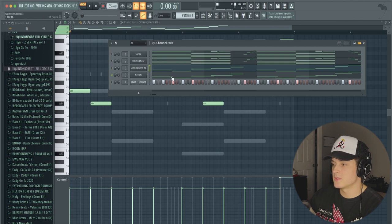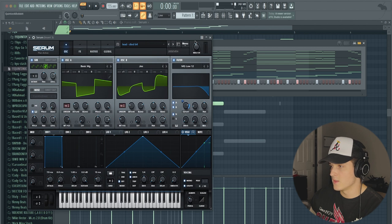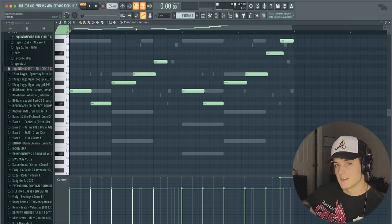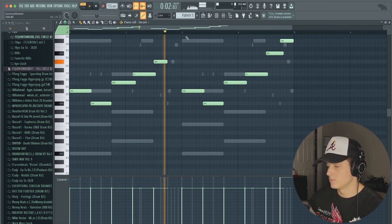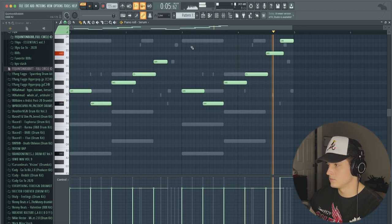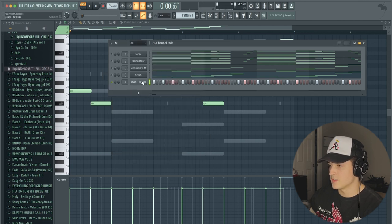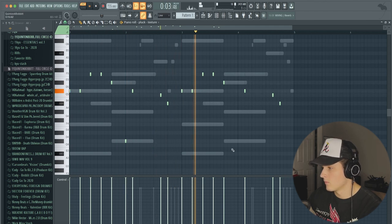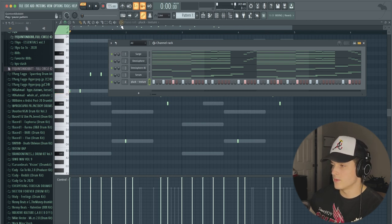I also stacked that lead with a Serum sound. The cool part is it has glide on, so it glides from one note to the other — the notes overlap into the next note, creating that glide effect. The last sound we have is just a bell from my one-shot kit — I guess it's a pluck — and I just played this pattern with it.